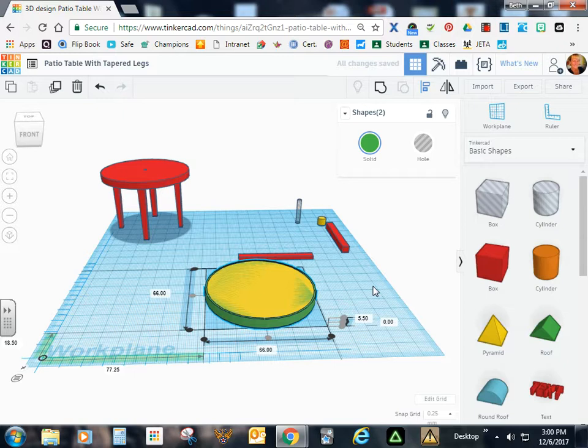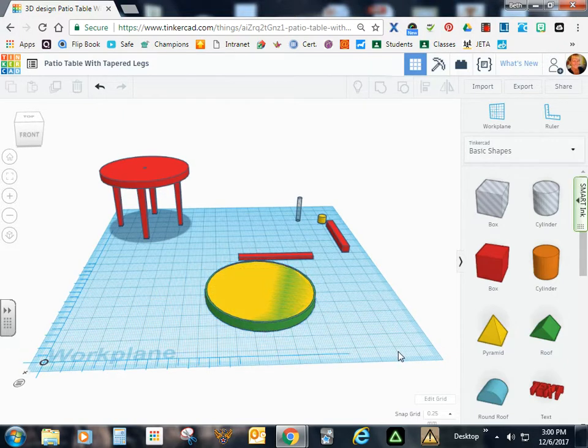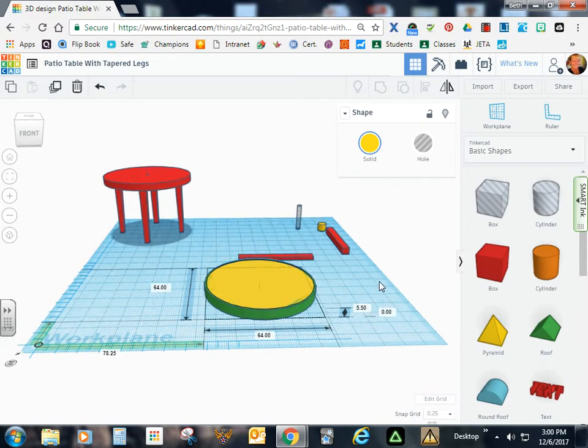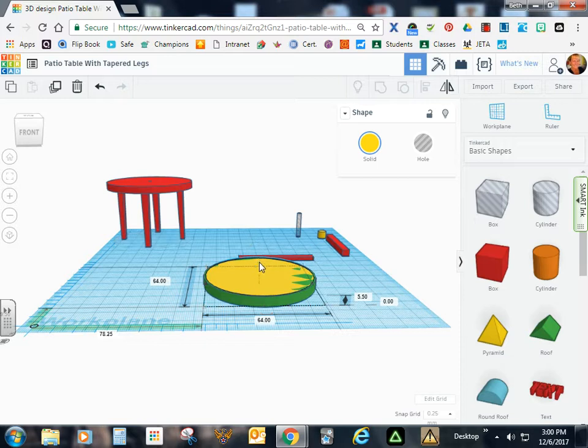Now I'm going to click off here because I don't want both parts selected. What I'm going to end up doing is clicking on this inner piece. And I'm going to pull it up just enough so that I've got some nice thickness on this bottom part of my tabletop.